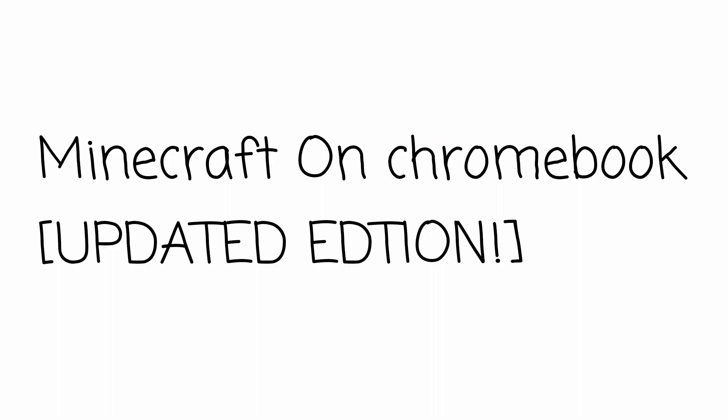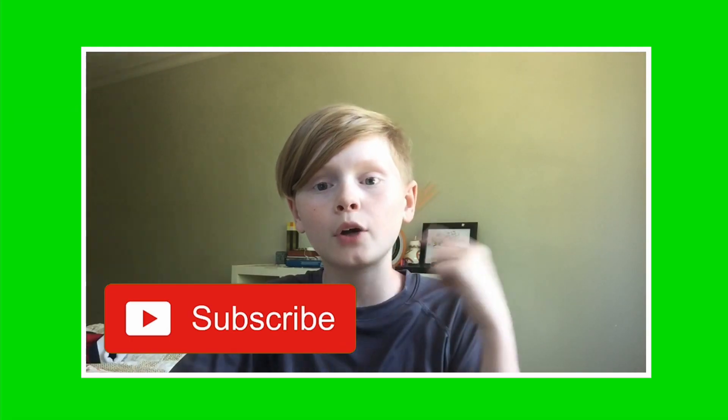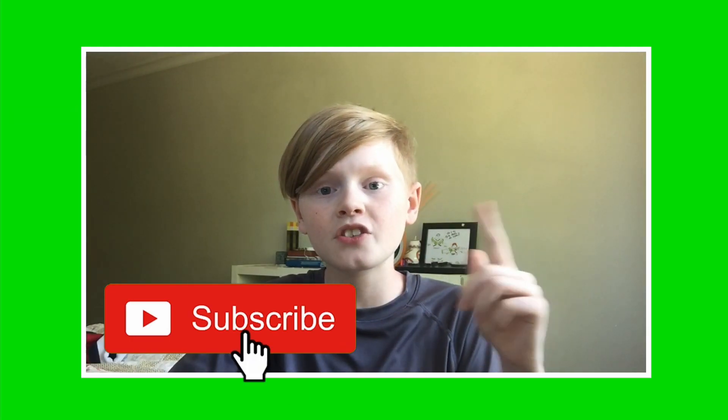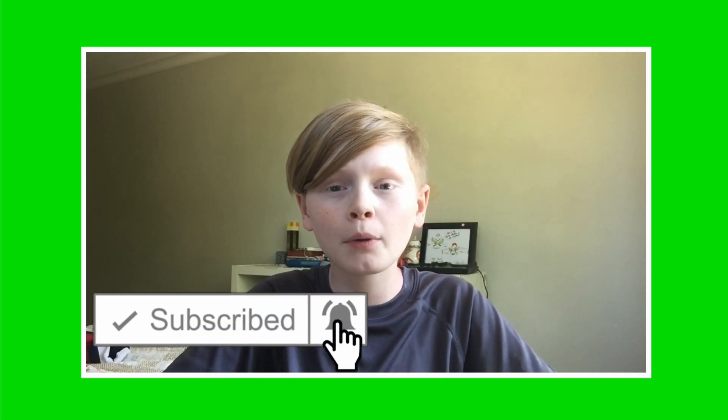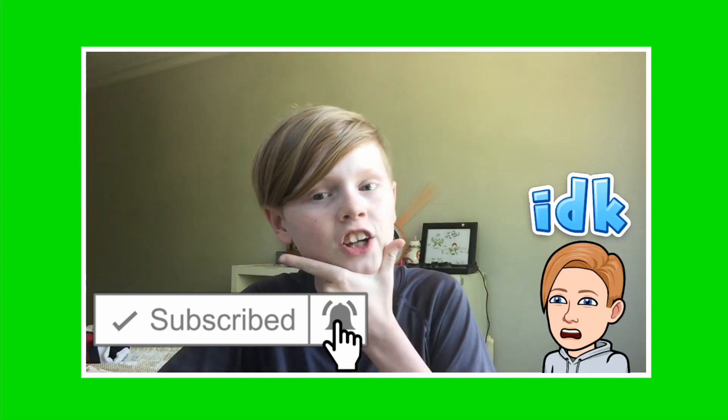Hey guys, Oran Tech here back with another video. Today we're going to be showing you how to install Minecraft on your Chromebook, updated version. So I hope you enjoy. If you haven't already, make sure to smash the subscribe button with notifications on, that would really help me out. I upload daily tech and Chrome content just like this for you guys. Let's go ahead and get right into it.